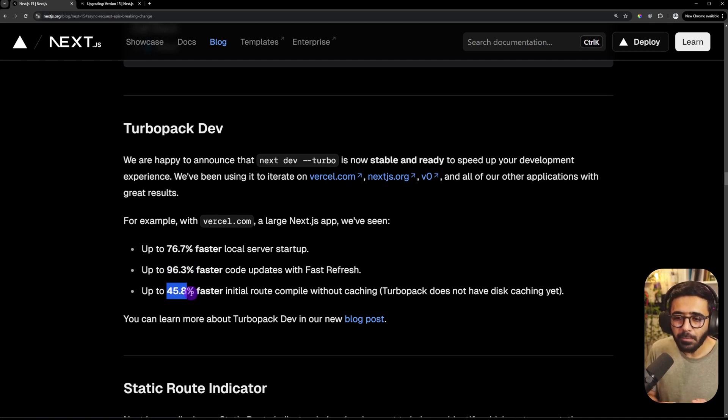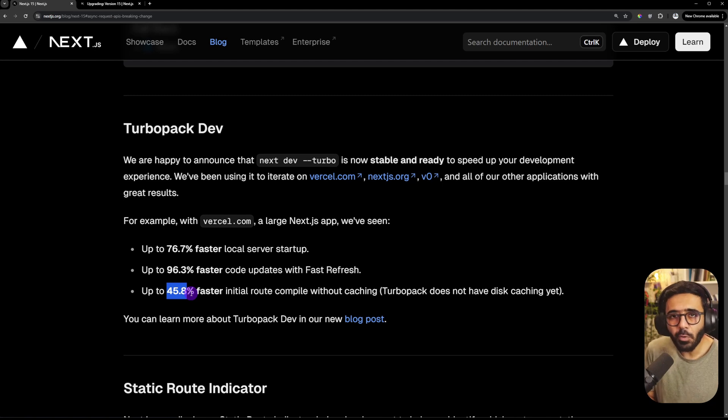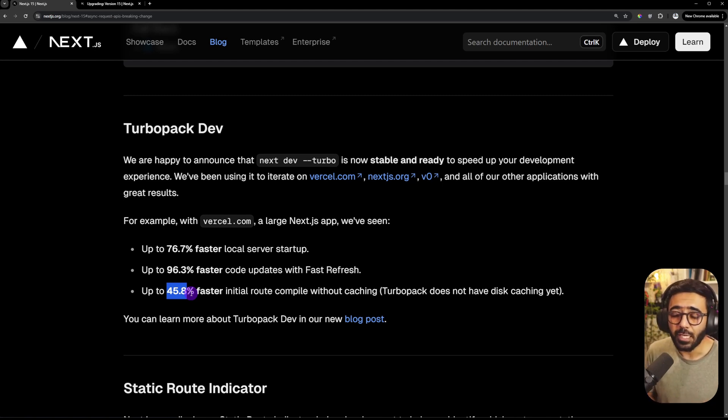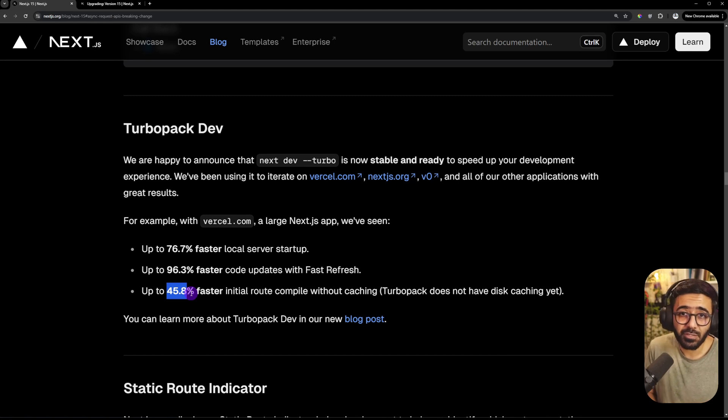I think this is really good. And while it may not affect like a really small application, even though it should, for enterprises, I think this is a huge win. If you can save 50% of the time, I think that's amazing.